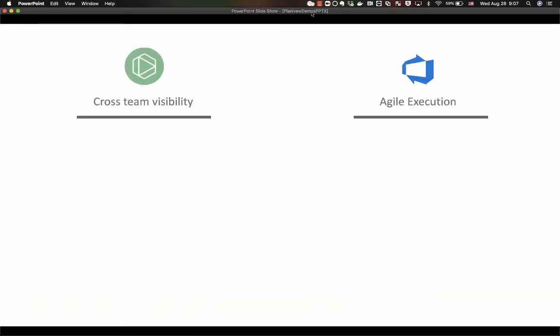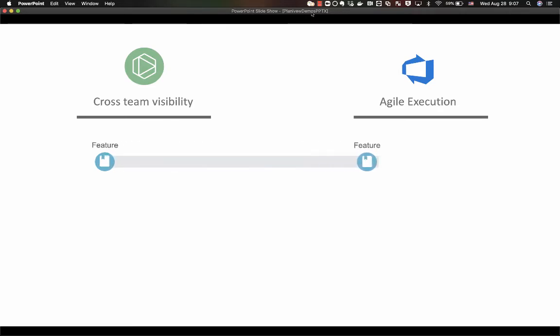So what we're going to see is we're going to start out with features. Features in my scenario can be created on either side, so we can have features starting out in Linkit and we can have features starting out in Azure DevOps.